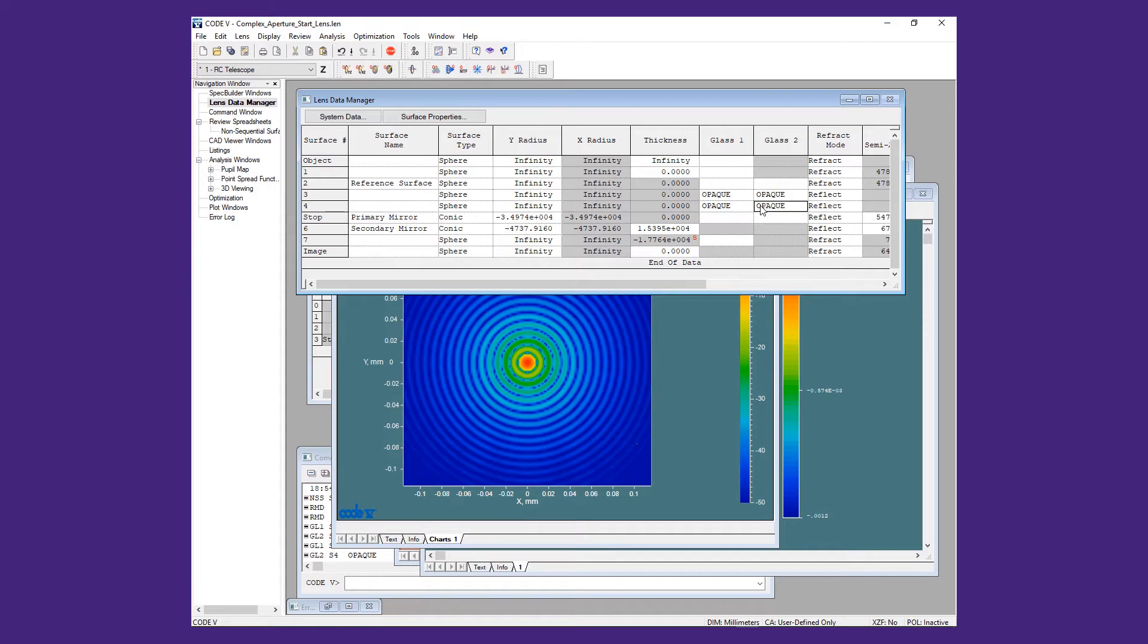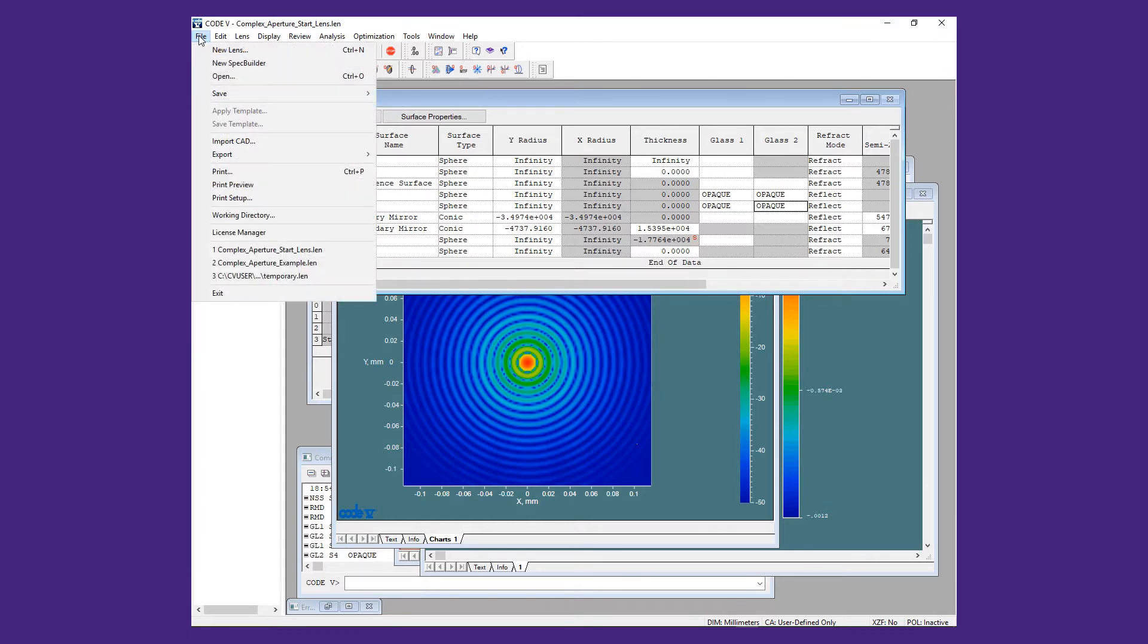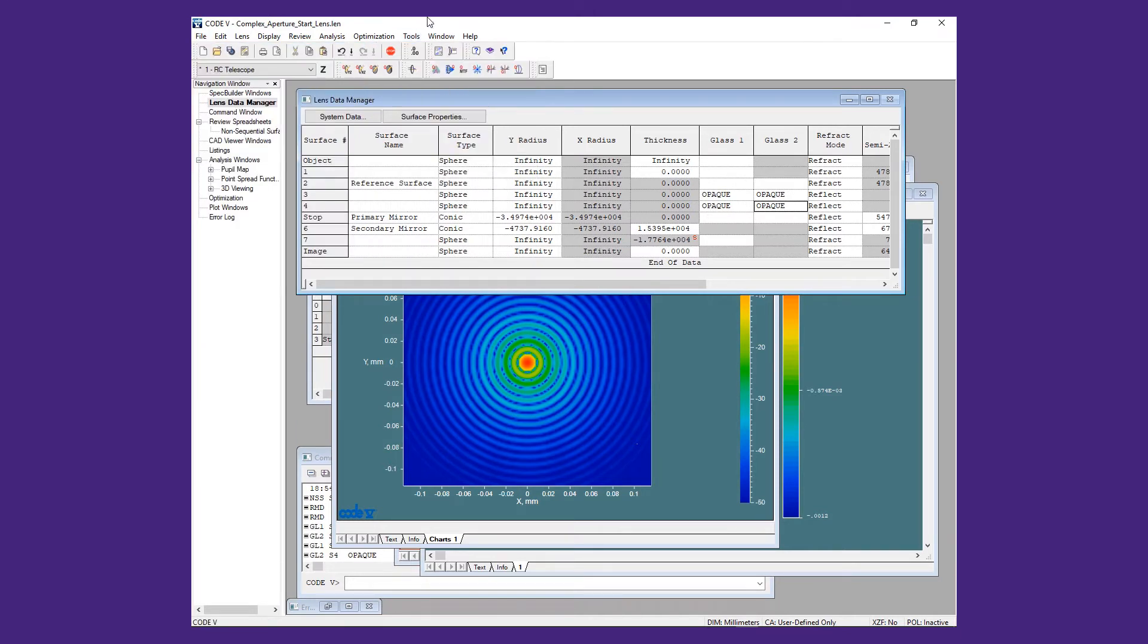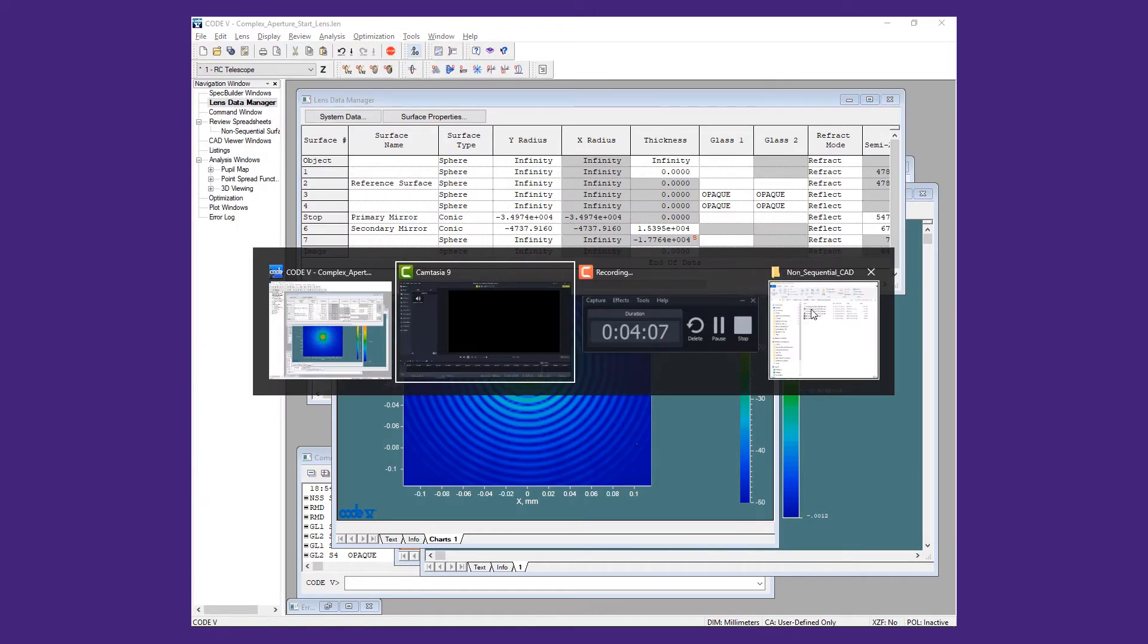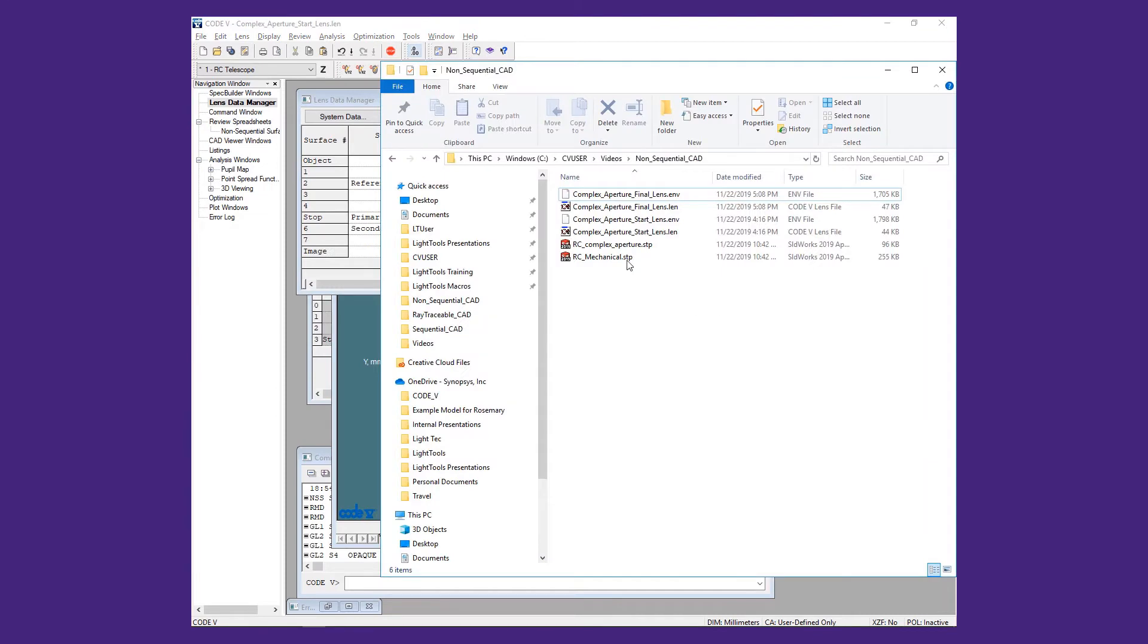The first step in importing the mechanical structure is to open the CAD file in the CAD model viewer. To do this, you can either use the File Import CAD menu pull, or you can simply drag and drop the intended file into the Code5 main window.